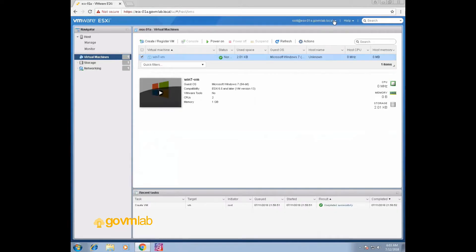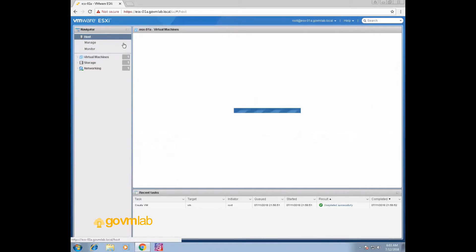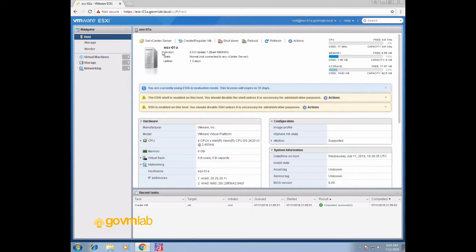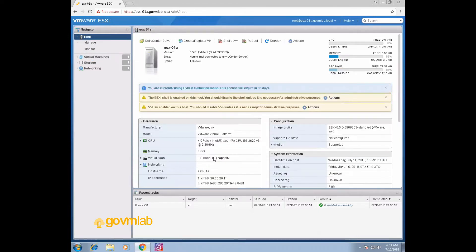This is our ESXi 6.5 host. If you click on host and the summary section, you can see this is our 6.5 host — that's what it's showing there.